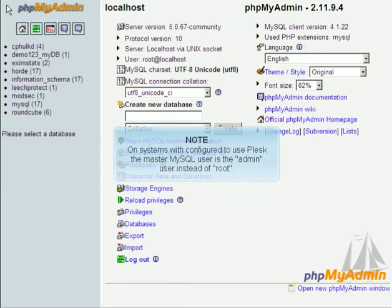On systems configured to use Plesk, the master MySQL user is the admin user instead of root.